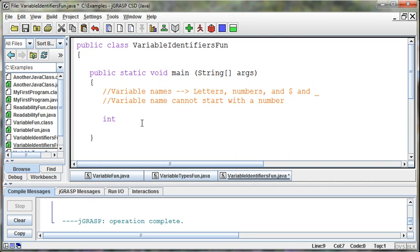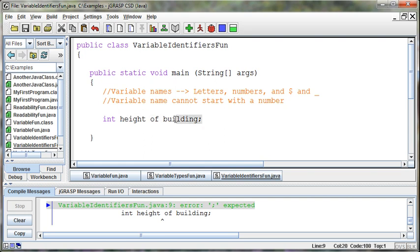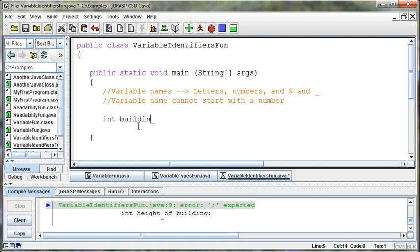So if I say this is height of building, then it will yell at me here and say I expected a semicolon right after height because you can't have any spaces in your variable names. And so instead, what I'll do is this. I'll say building height. How about that for a variable name? Does that describe what it is?